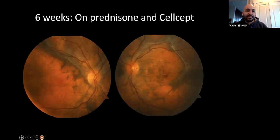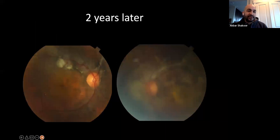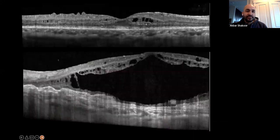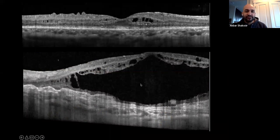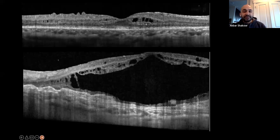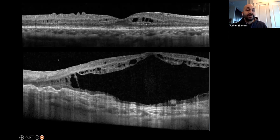She now has diffuse atrophy in the right eye and the left eye has this big disciform scar. That just tells you how important it is to treat VKH rapidly — either with steroids only or steroids and immunosuppression.